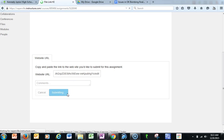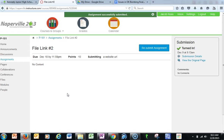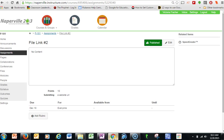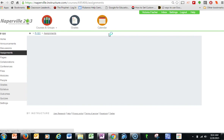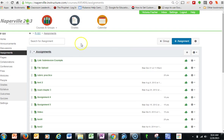So those are the two different ways students can turn content in to you. Now let's take a look at what does it look like on the teacher end. So now as the teacher, I'm going to go in and look at those assignments.